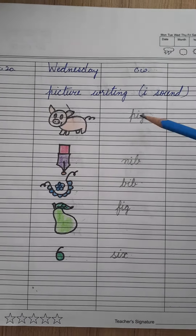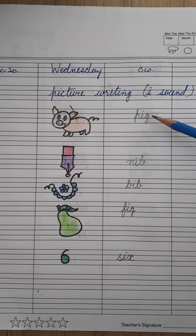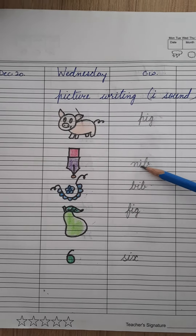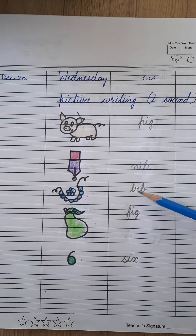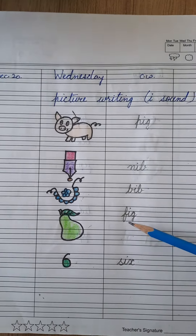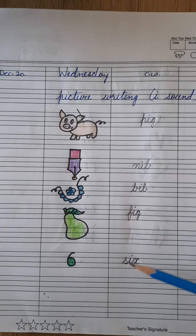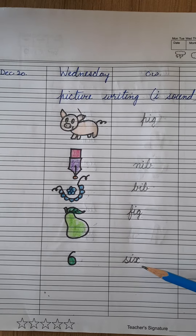Repeat once again with me. P-i-g, pig. N-i-b, nib. B-i-b, bib. F-i-g, fig. S-i-x, six.